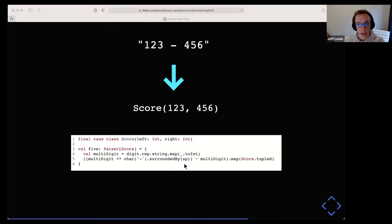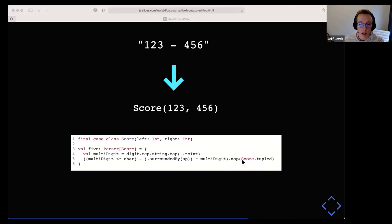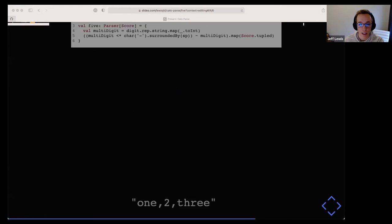One other point: you'll see me use .tupled on a case class. This lets you build a case class by passing in a tuple that represents it — passing a tuple of (Int, Int) instead of parameters one at a time. It's a more terse syntax, which Scala developers tend to love.